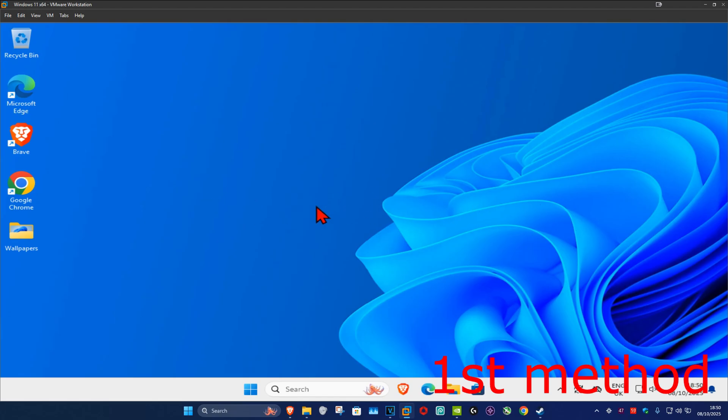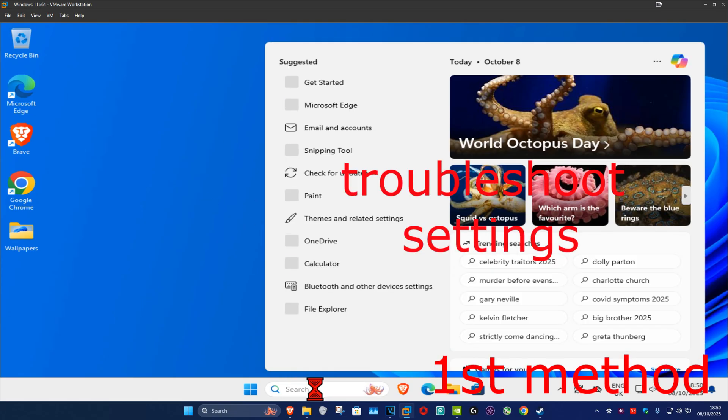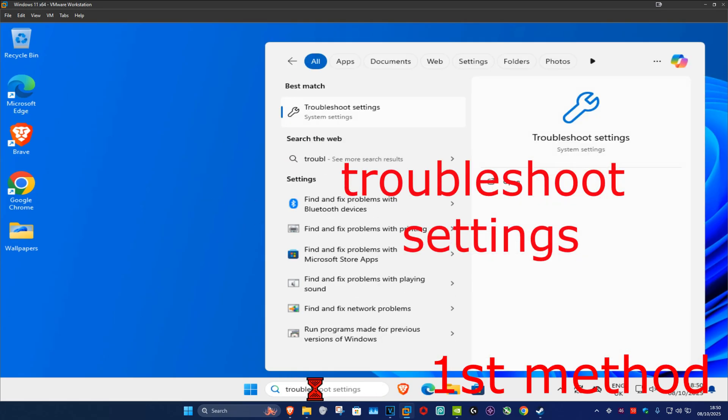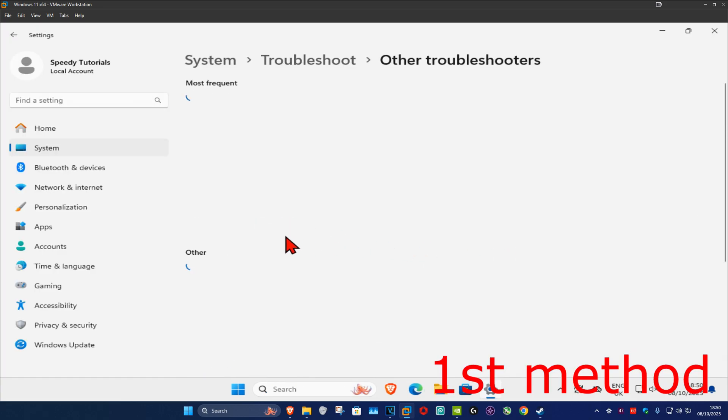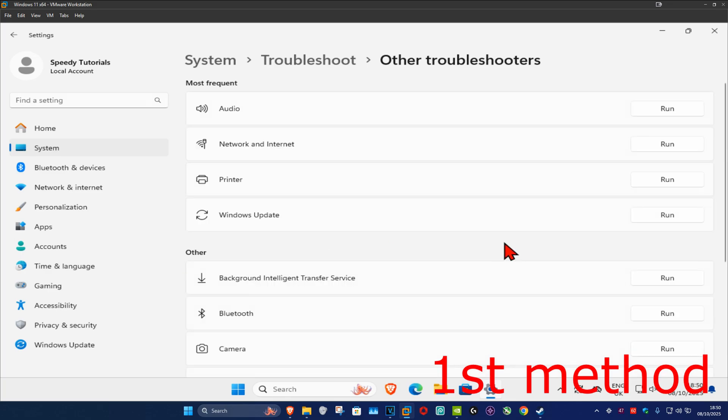For the first method, go to search and type in troubleshoot settings, then click on it. Once run, click on other troubleshooters and find Windows Update.